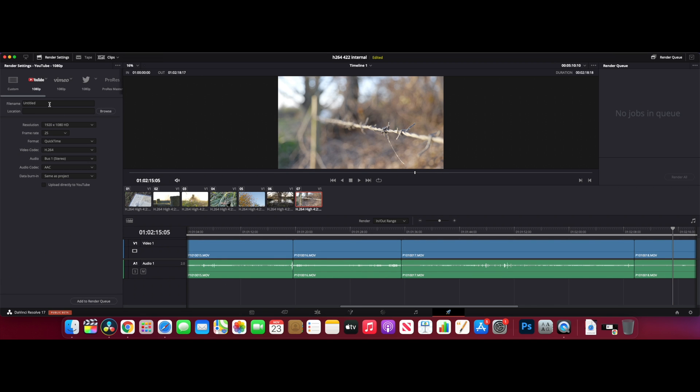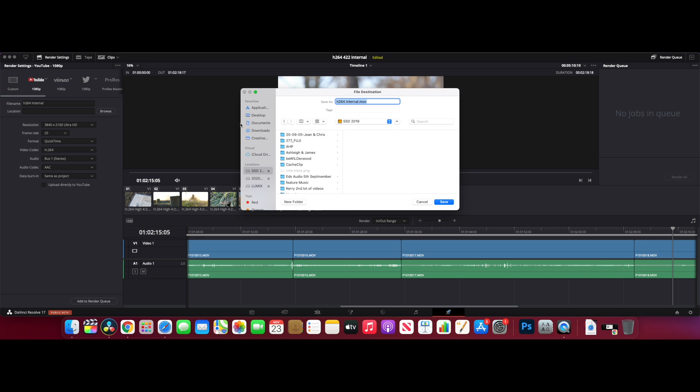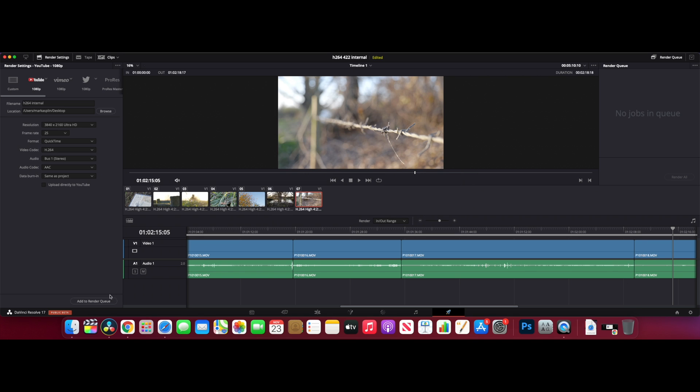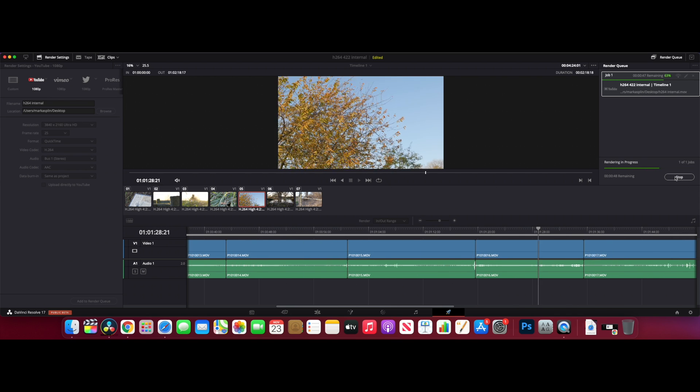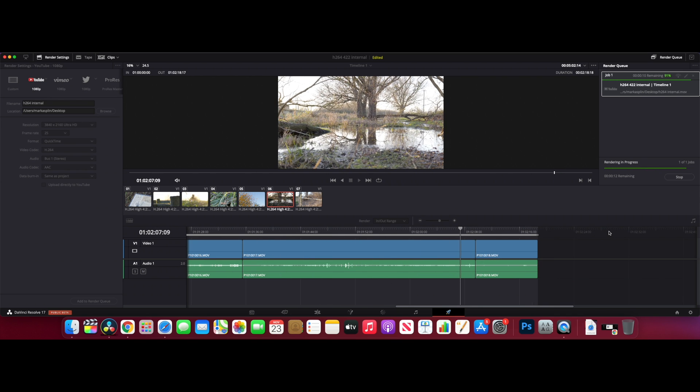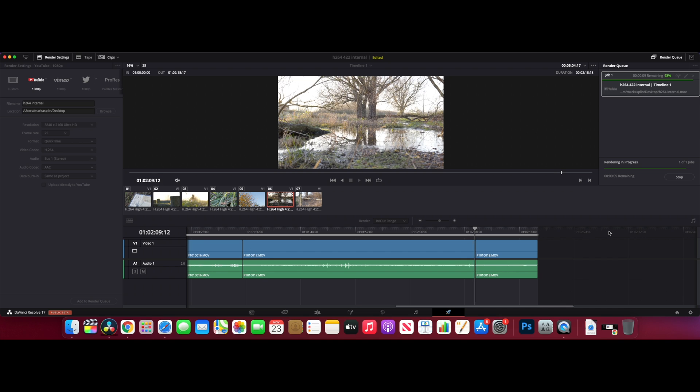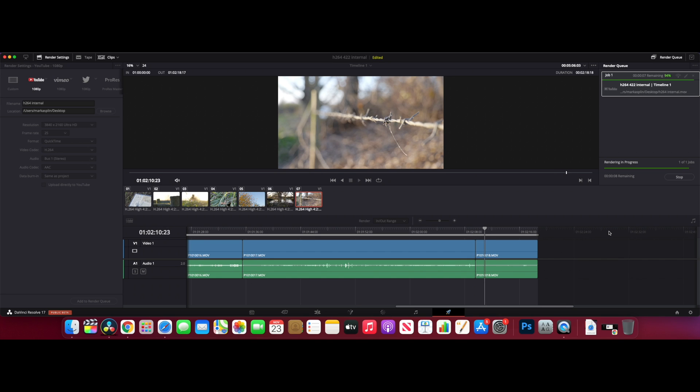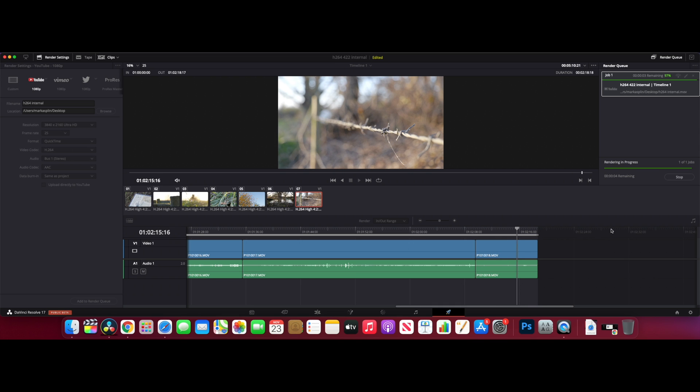For a 700 quid computer, are you going to be bothered about that? That it takes a couple of seconds before it starts ramping up. Let's export this and see what we get. We'll call this H264 internal, 4K 25 H264. We'll just put this on the desktop, add to render queue and let's go. We're coming to the end again, 92, 93 percent, 94.